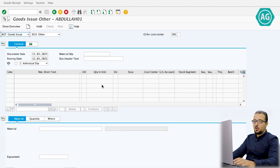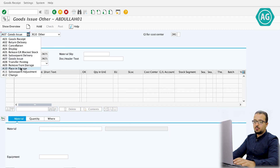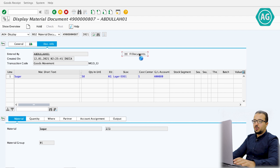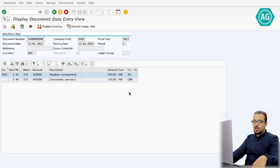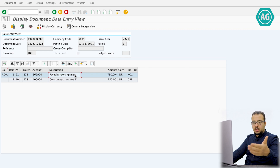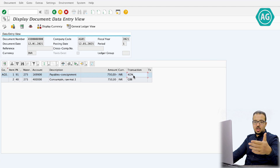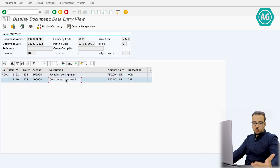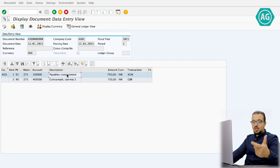The material document is posted. Checking the financial entry: Display > Enter Document Info > Financial Documents > Accounting Document. We have two GL accounts: consumption is debited, and the credit goes to Payables Consignment — similar to a GR/IR account, configured in OBYC under transaction key KON. The debit to consumption is normal, and the credit to Payables Consignment will be cleared when we post the supplier invoice.